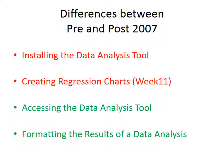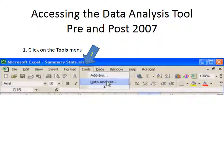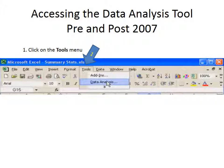So first, let's take a look at how you access the data analysis tool. Pre-2007, if you wanted to access the data analysis tool, first you would click on the tools menu right here. And then in that menu, you would click on data analysis.